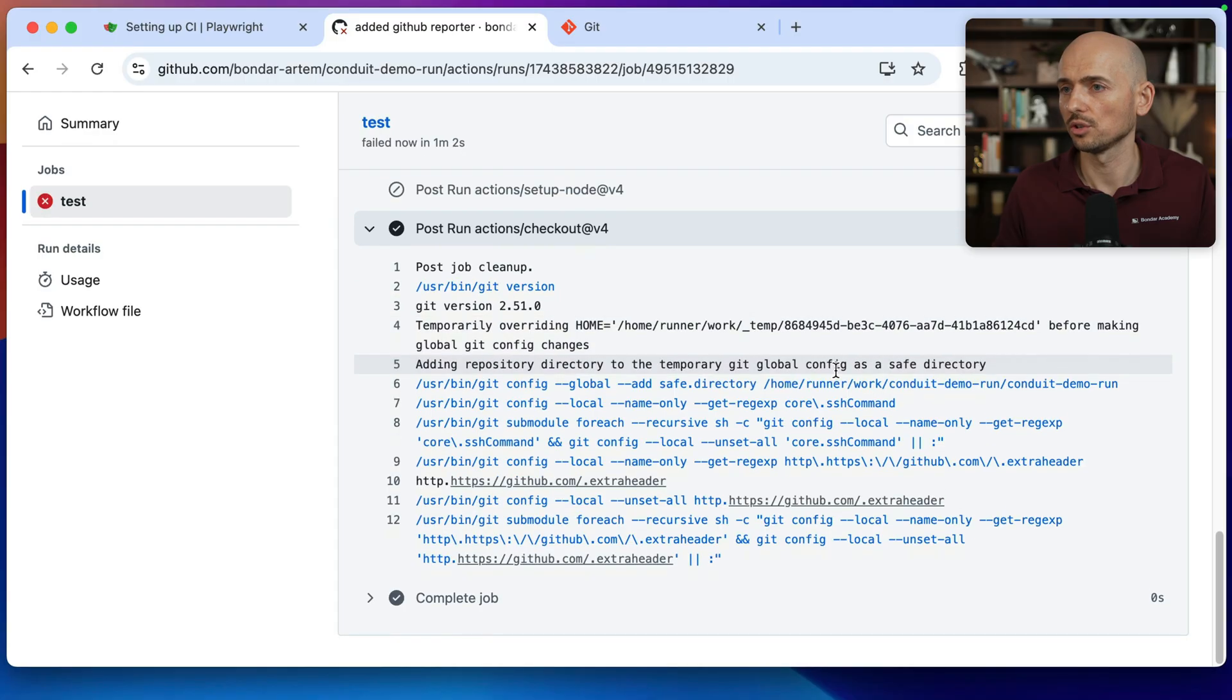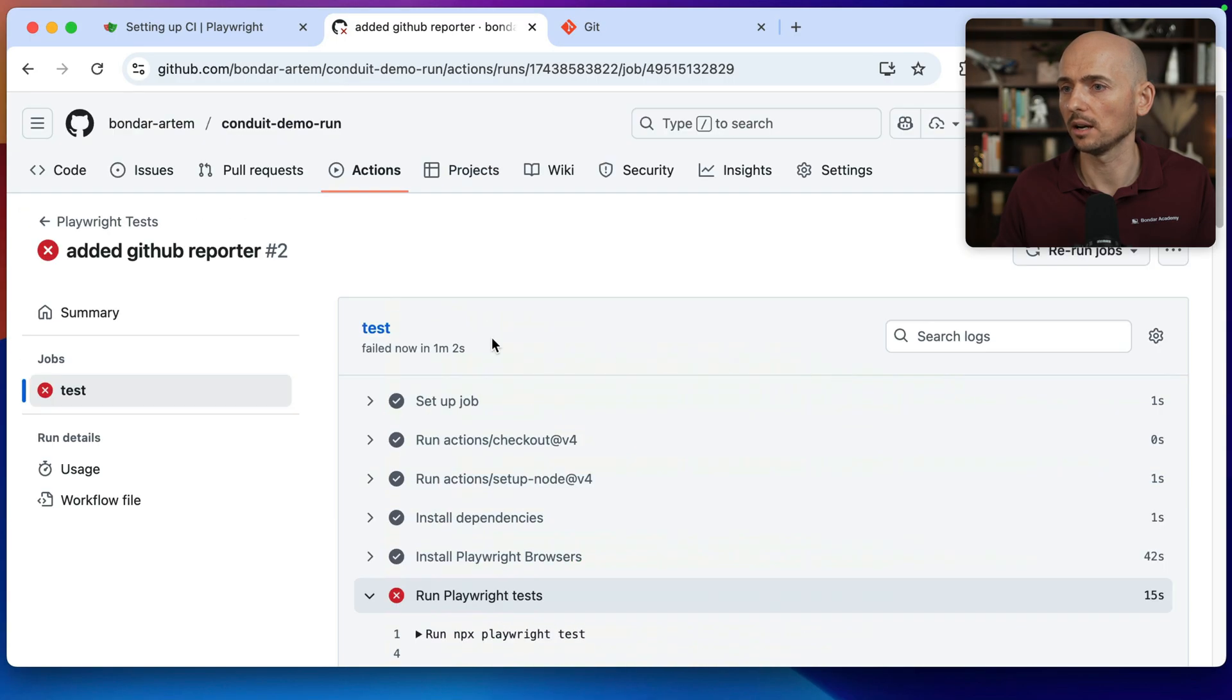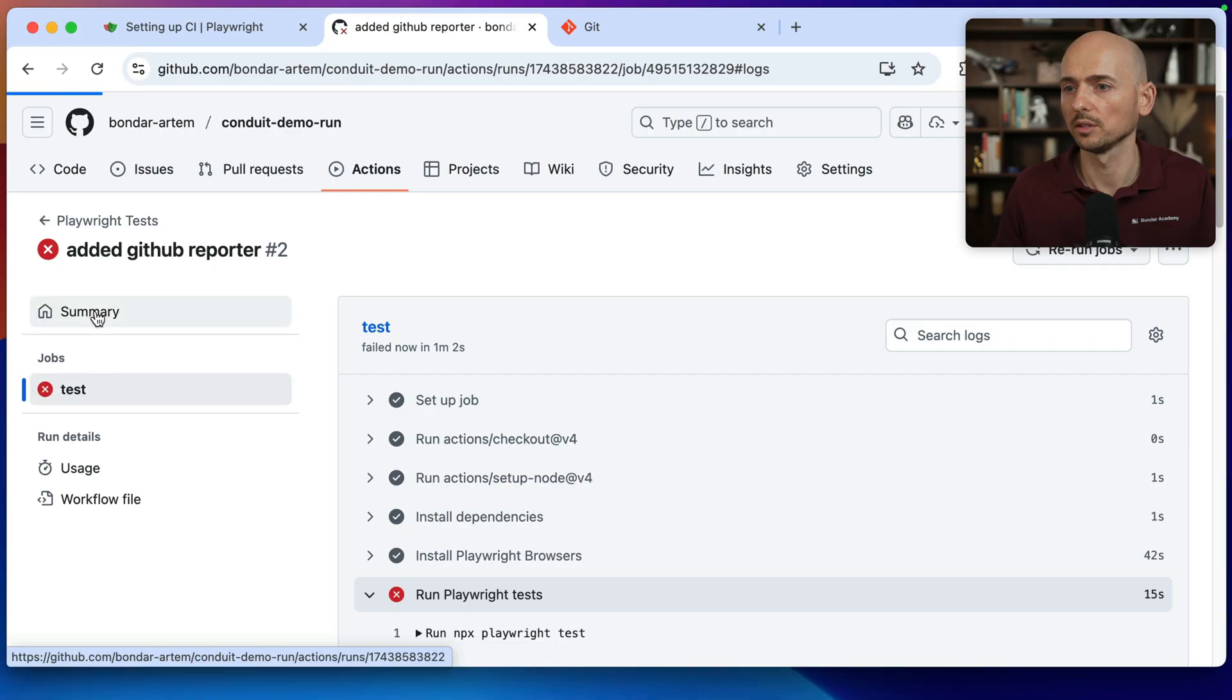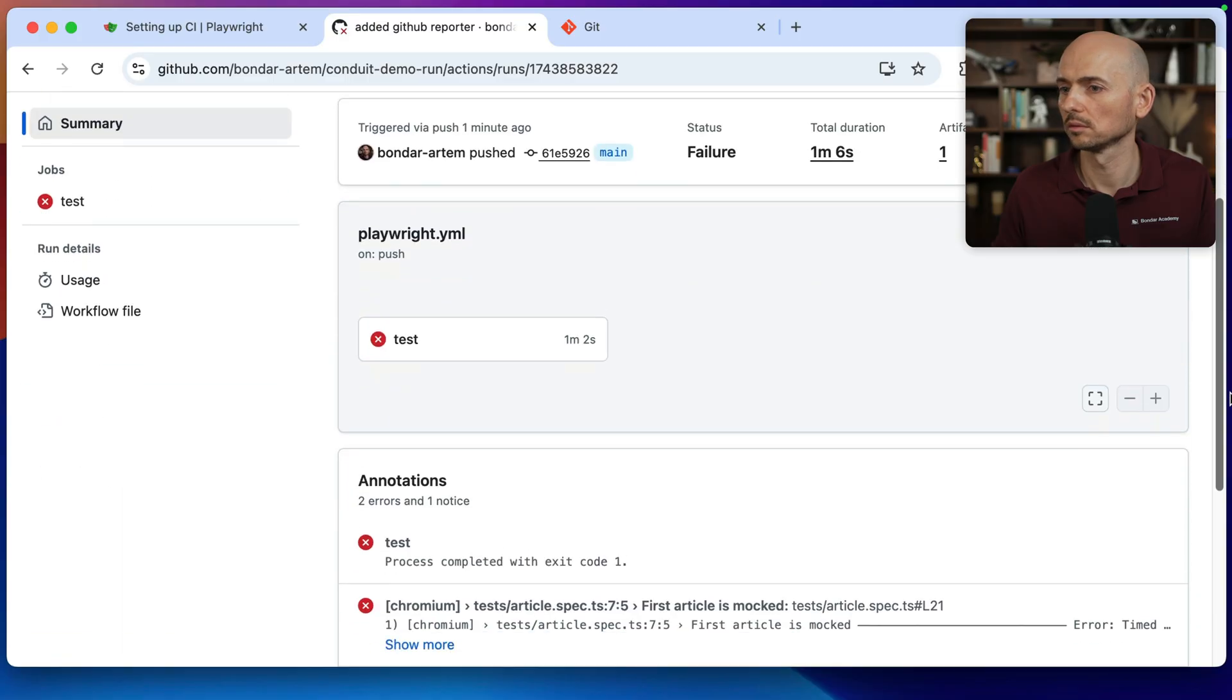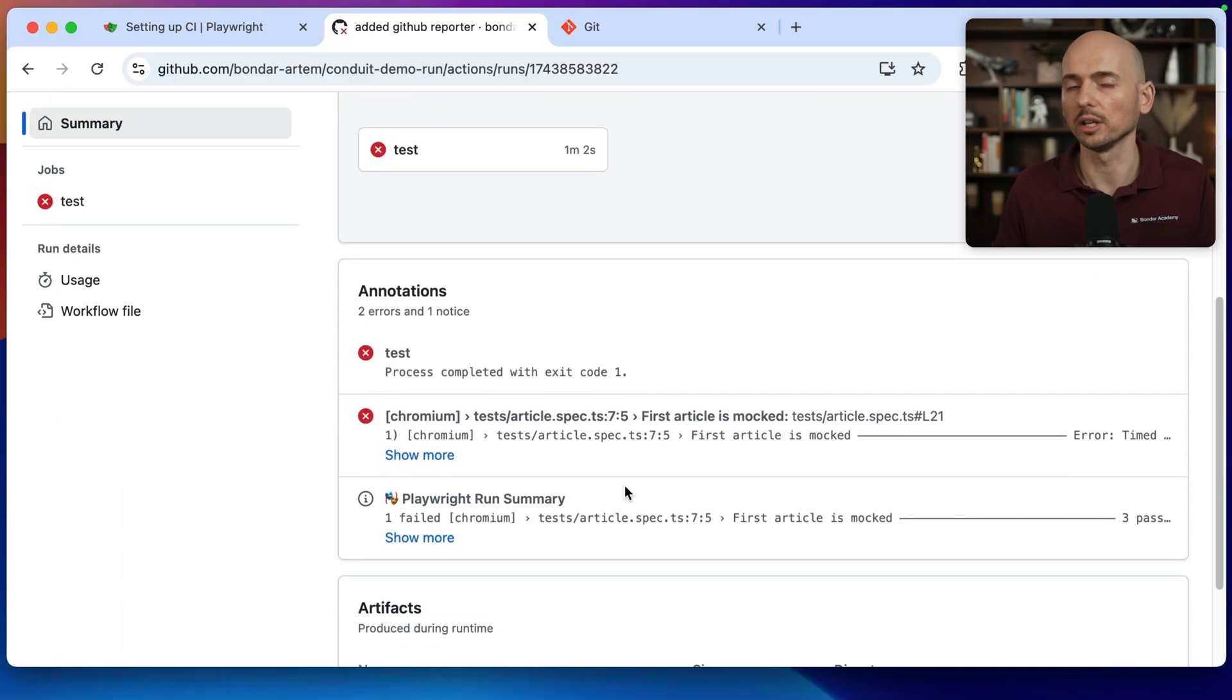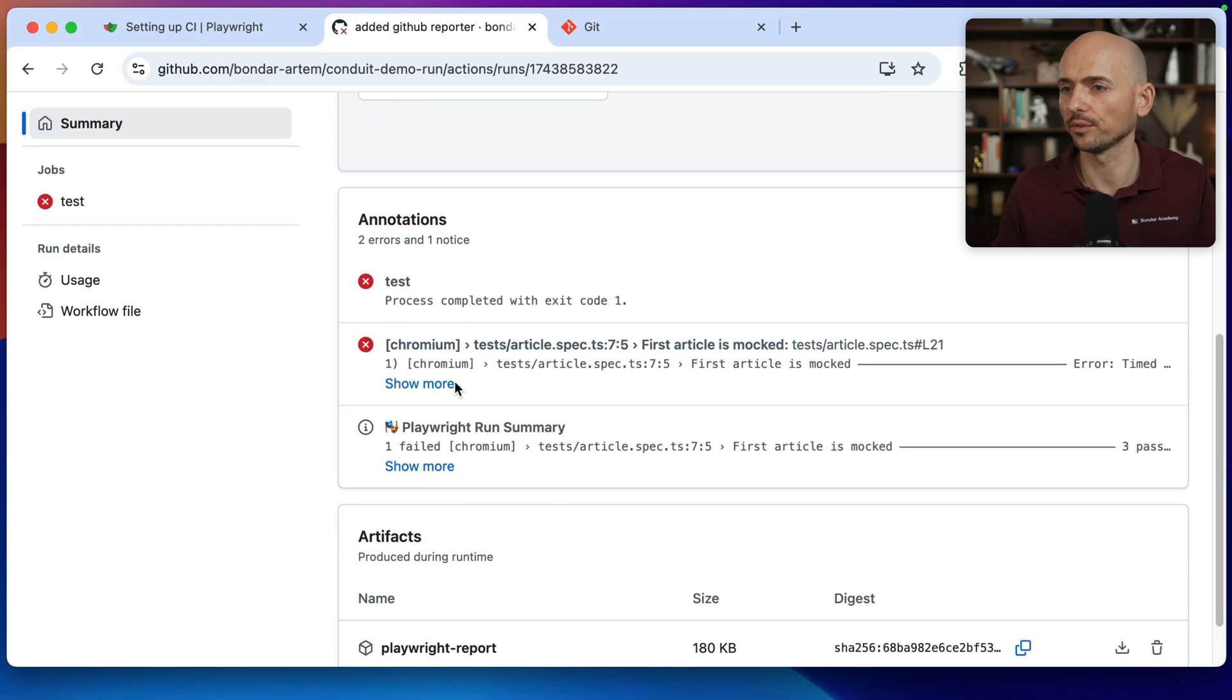All right, job is completed. Now, if I go back over here to the summary of this job, I'm scrolling a little bit down over here. And look, a new section of annotations was added to this job with the details of the failed test.